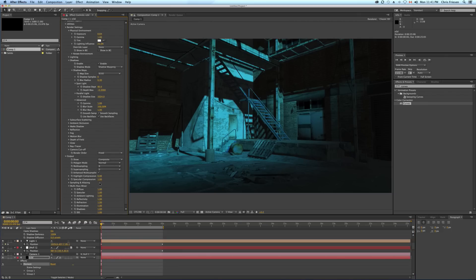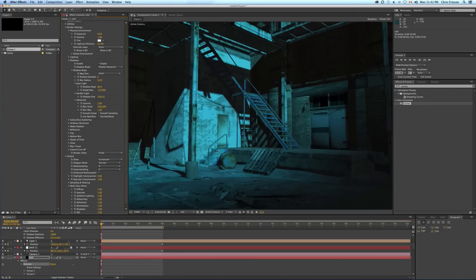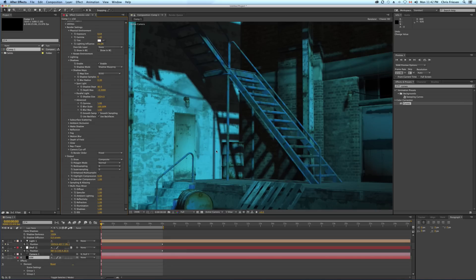If you notice any aliasing, come down here and click multi-sampling. It's a little faster than super-sampling, but if you need to, you can also use it along with super-sampling.